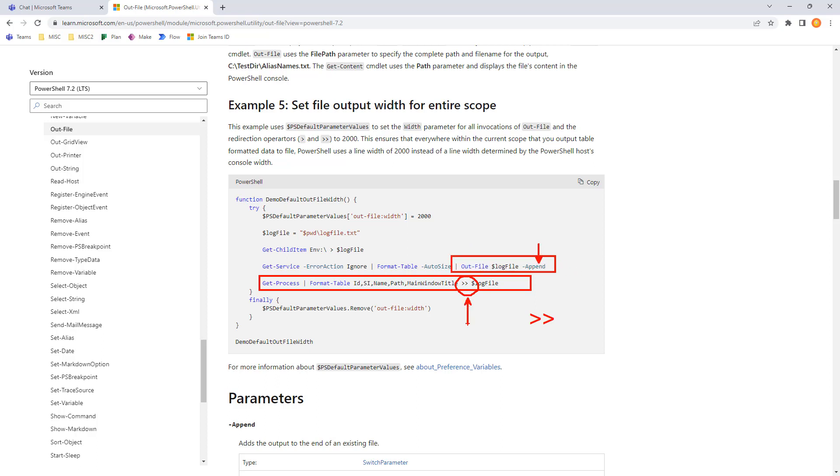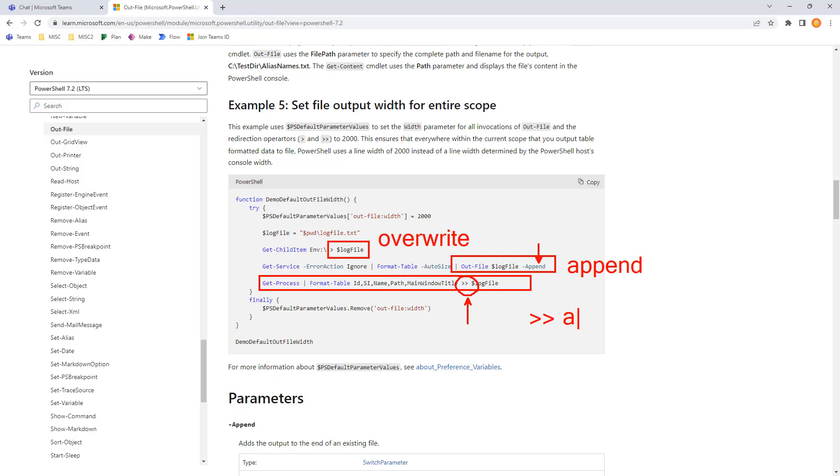So, the append and the double greater than, same format. The single greater than is more of an overwrite operation. Whereas, of course, this one's append because we do dash append. And then the double greater than is going to be append.